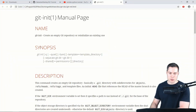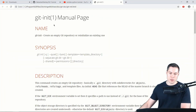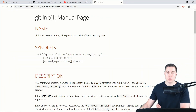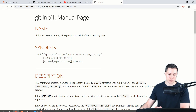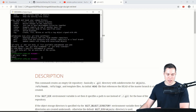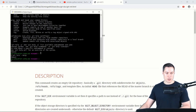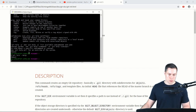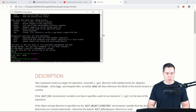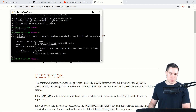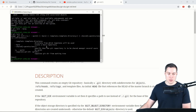Let's say git init and then --help. If you run this, it will automatically open the manual page for this command. If you want more concise information, you can use the short form of the help option, which is simply -h. This will give you some information right in the command line.